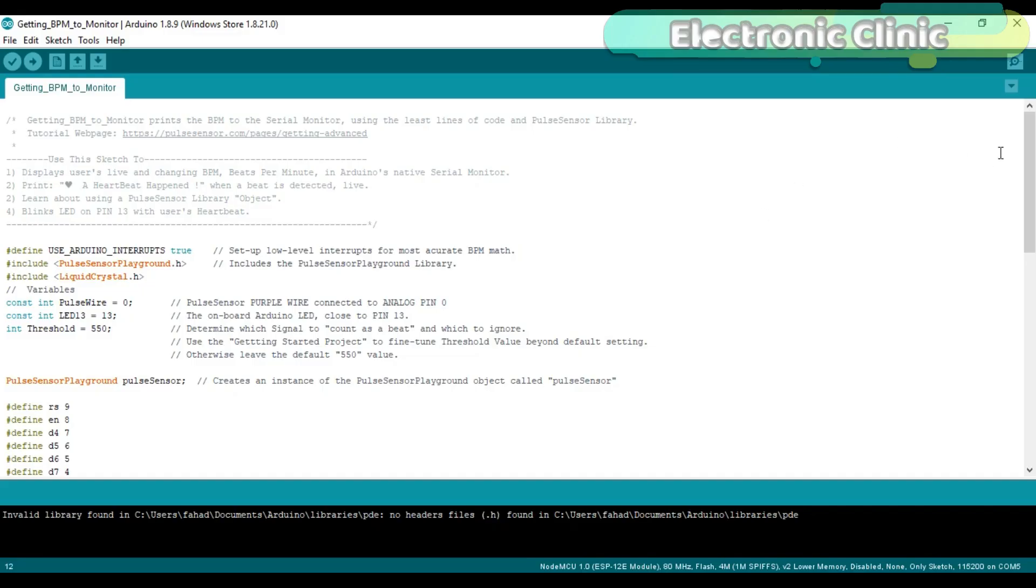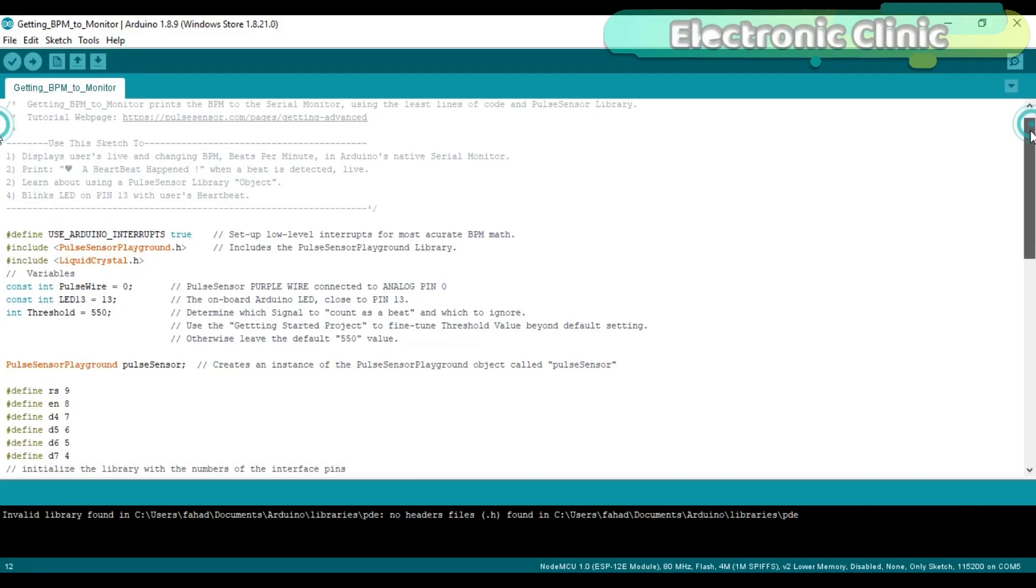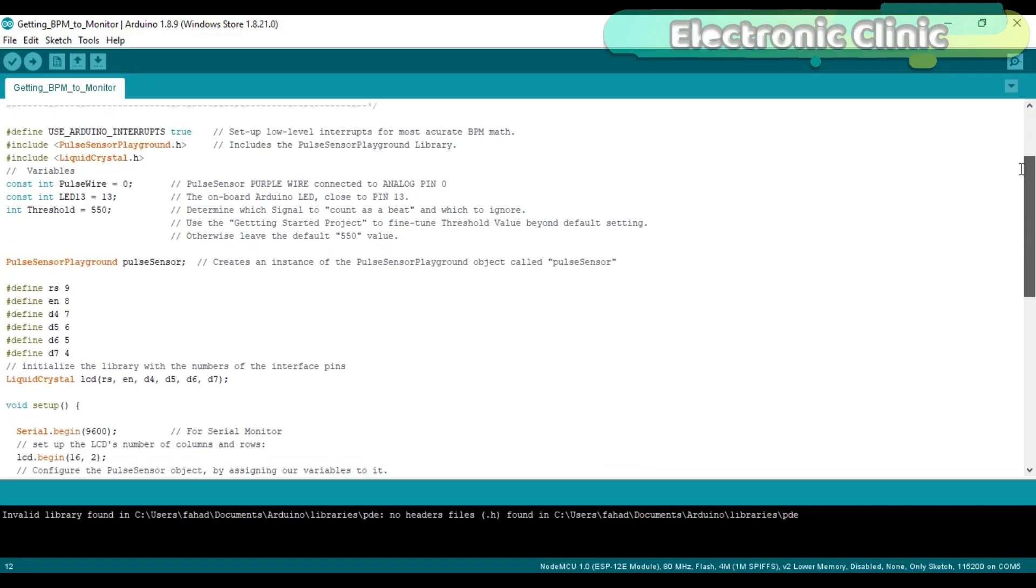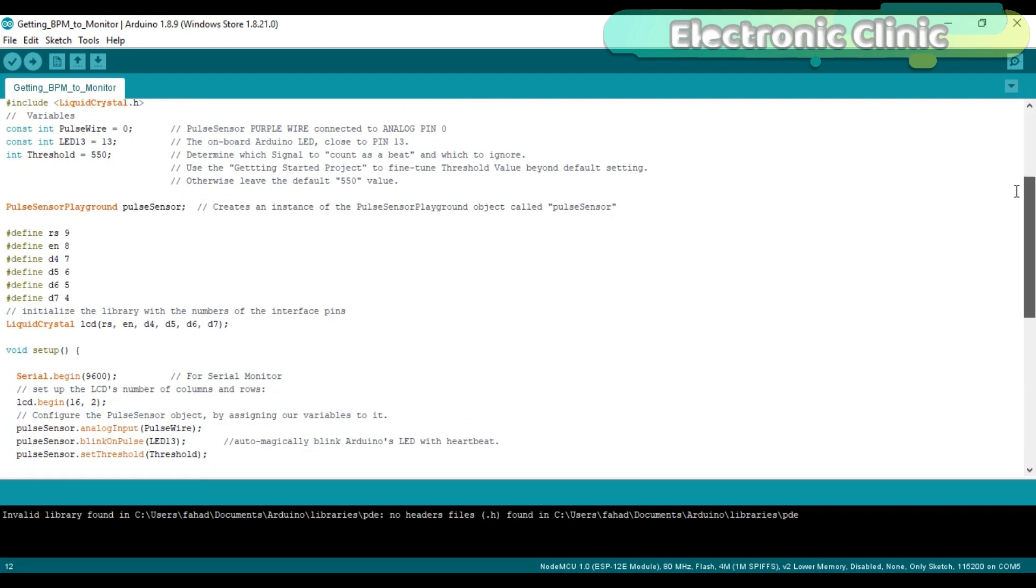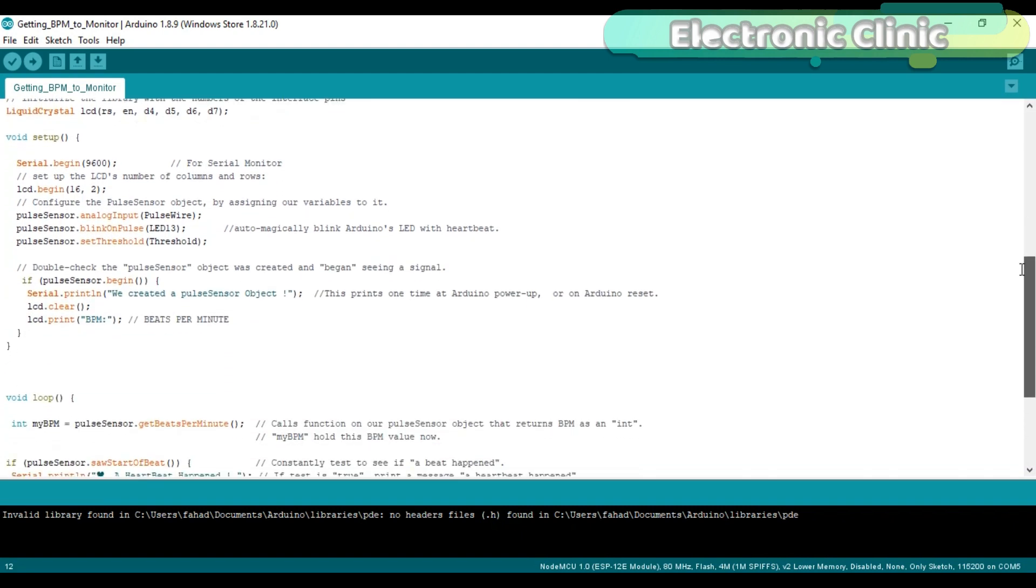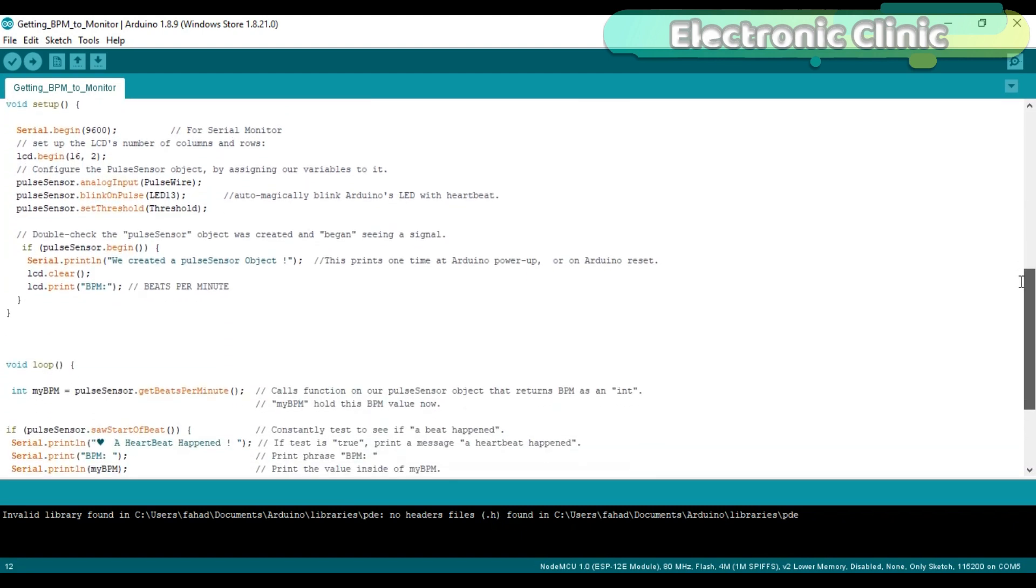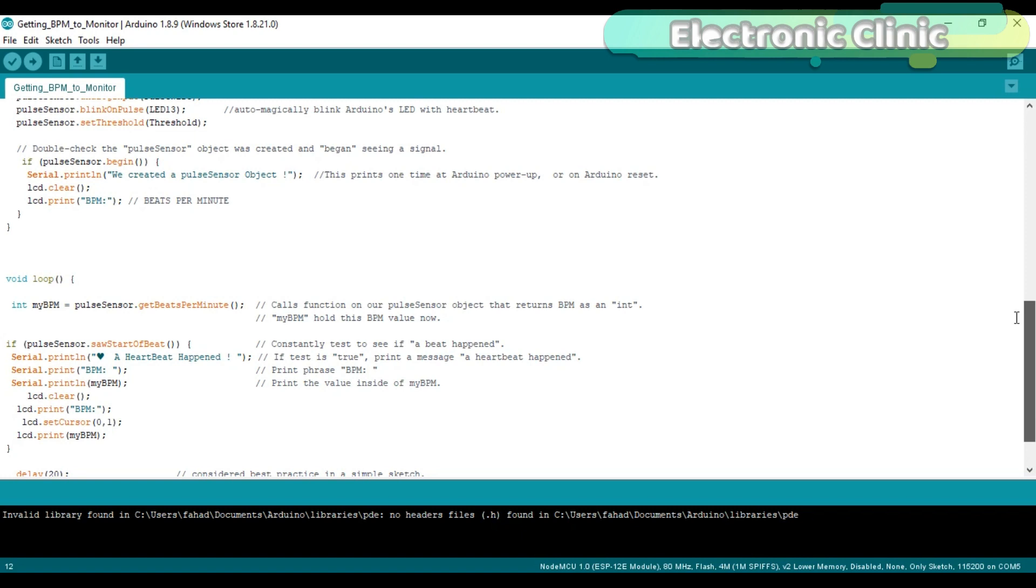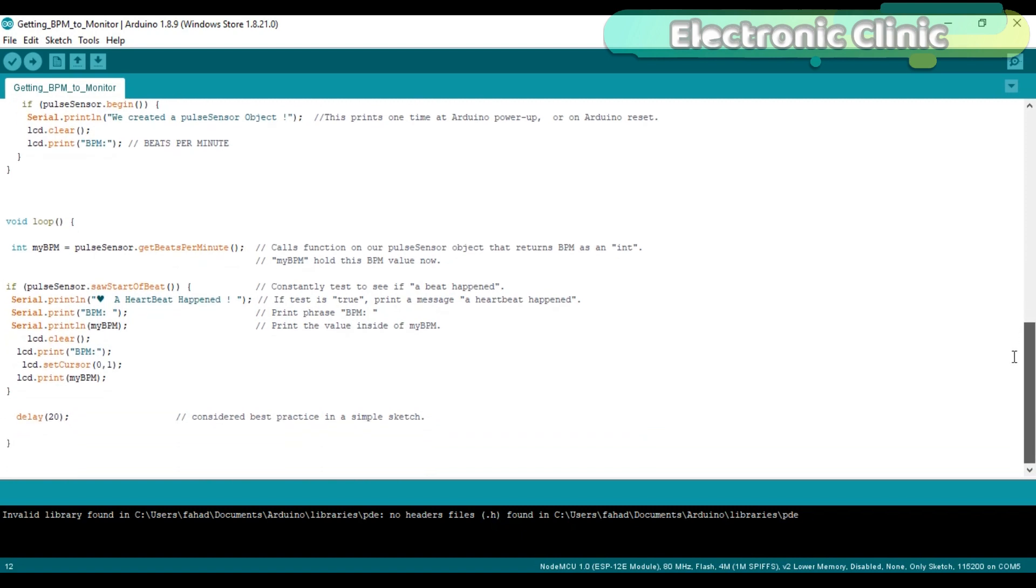This is the same example program which I have already explained in version 1 of the heartbeats monitoring system. I didn't even change a single instruction. The modification is only on the hardware side. As you can see in the programming, I am sending the text and values to the Bluetooth module using the serial communication. So this time I am using the Arduino's default serial port for the communication with the Bluetooth module.